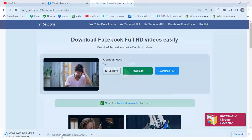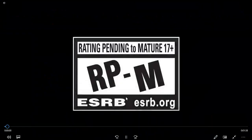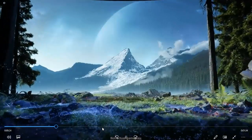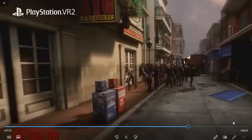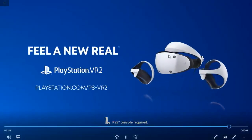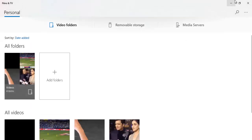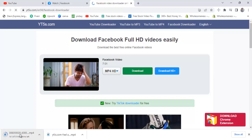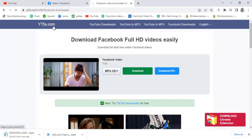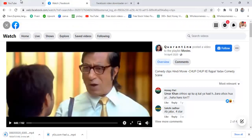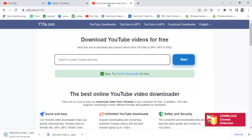First I open the YouTube video that I downloaded so you can see the quality. After that I will check the Facebook video, which will also be downloaded in a few minutes. Remember the website for this procedure: www.yt5s.com — through this website you can download any video from Facebook and YouTube.